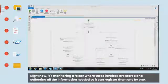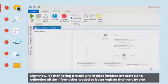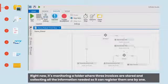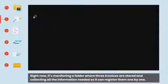Right now, it's monitoring a folder where three invoices are stored and collecting all the information needed so it can register them one by one.